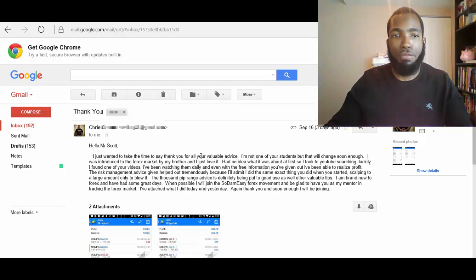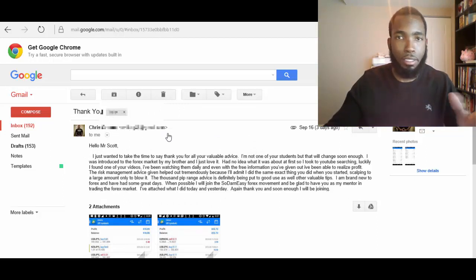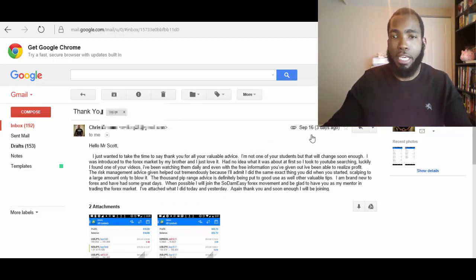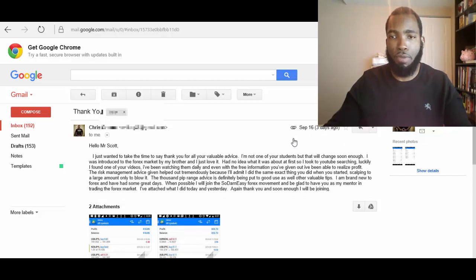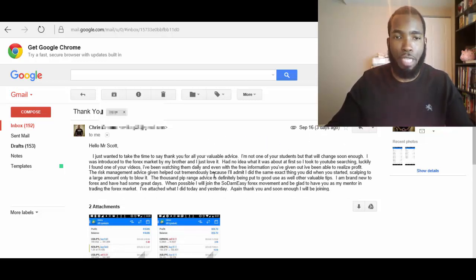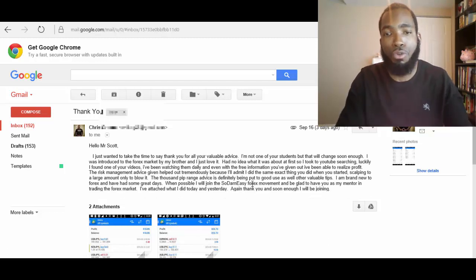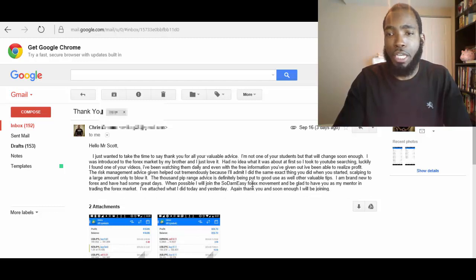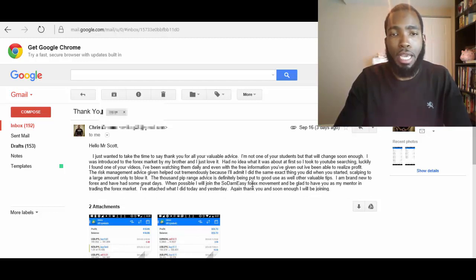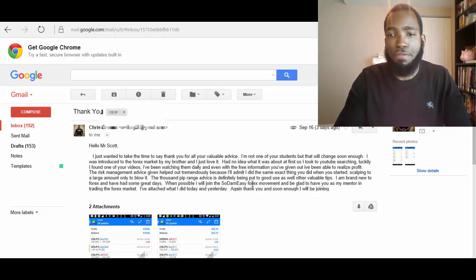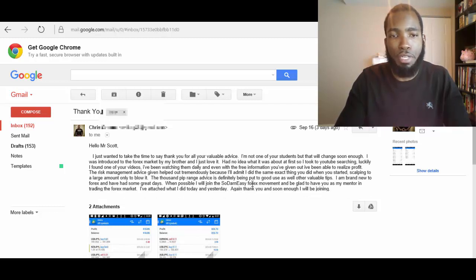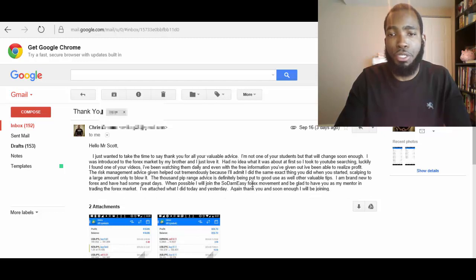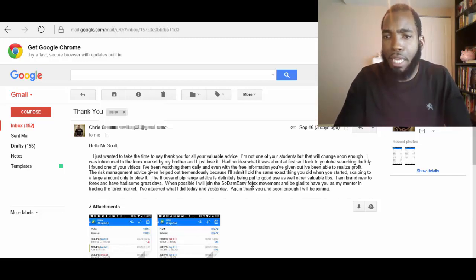I got an email from this guy Chris. The email title, thank you. The subject was thank you. He emailed me on the 16th of September, as you see right here. He emailed me and said, hello Mr. Scott, I just wanted to take the time to say thank you for all your valuable advice. I'm not one of your students, but that will change soon enough. I was introduced to the forex market by my brother and I just love it. Had no idea what it was about at first, so I took to YouTube searching. Luckily I found one of your videos. I've been watching them daily.